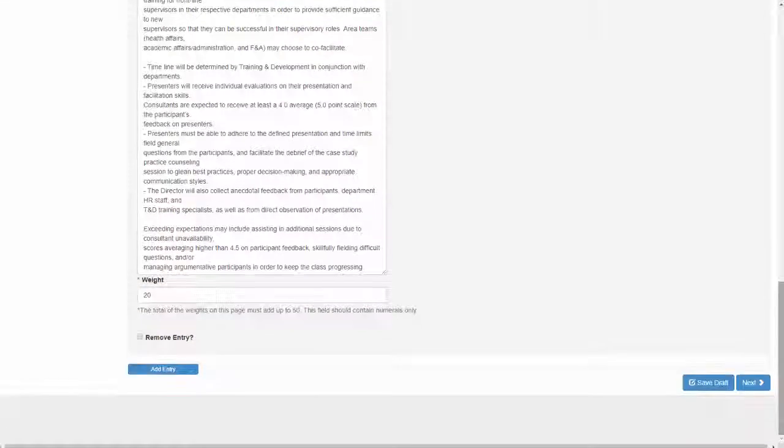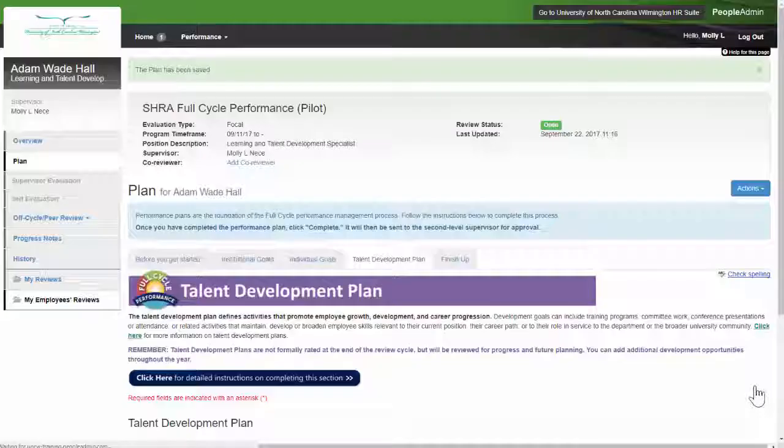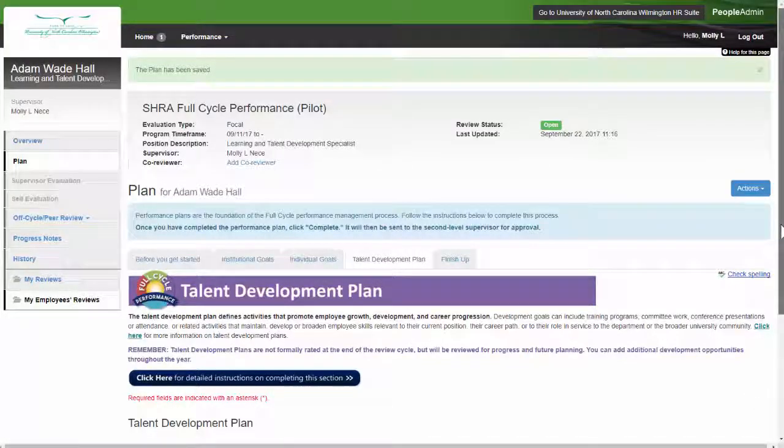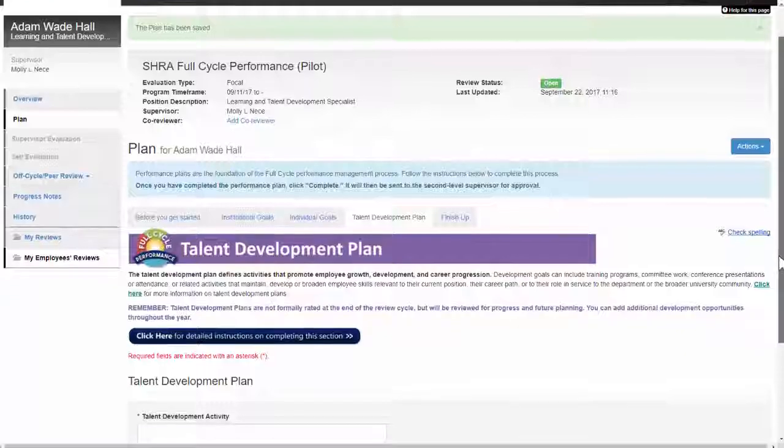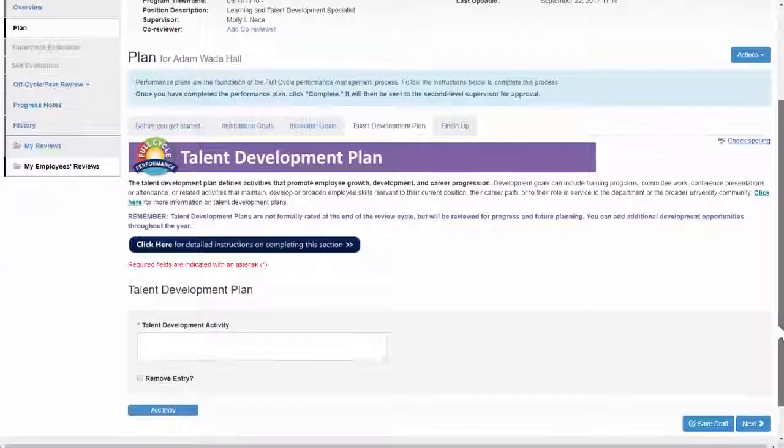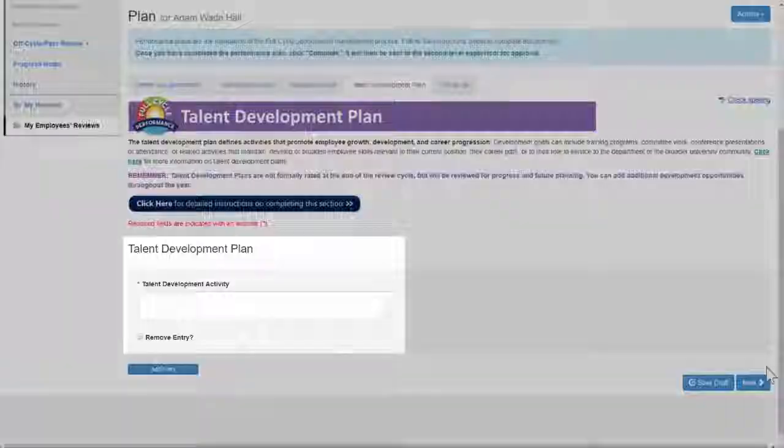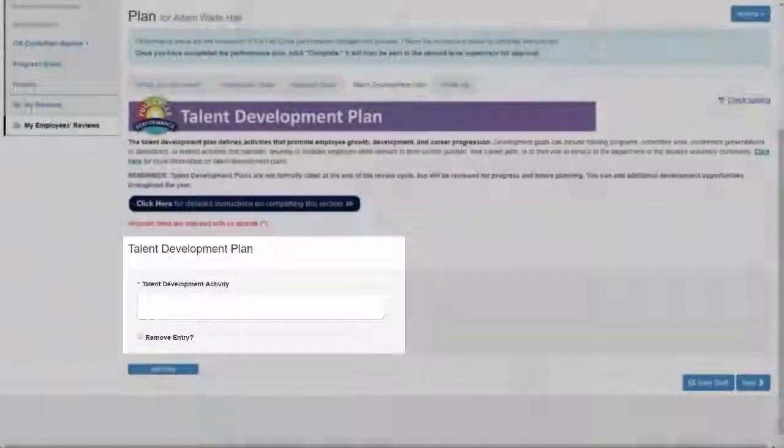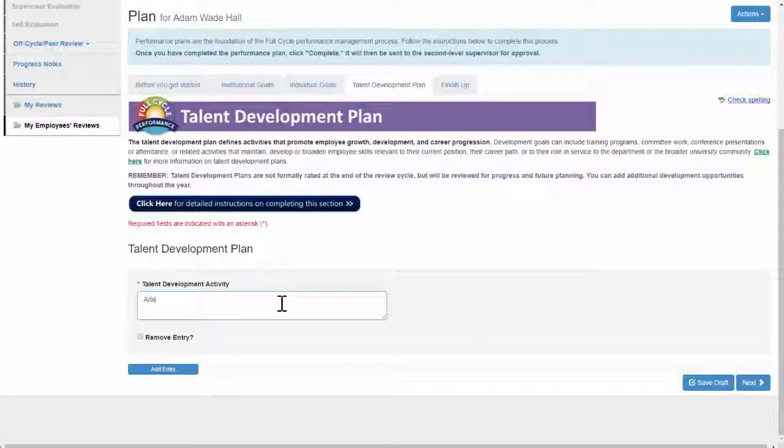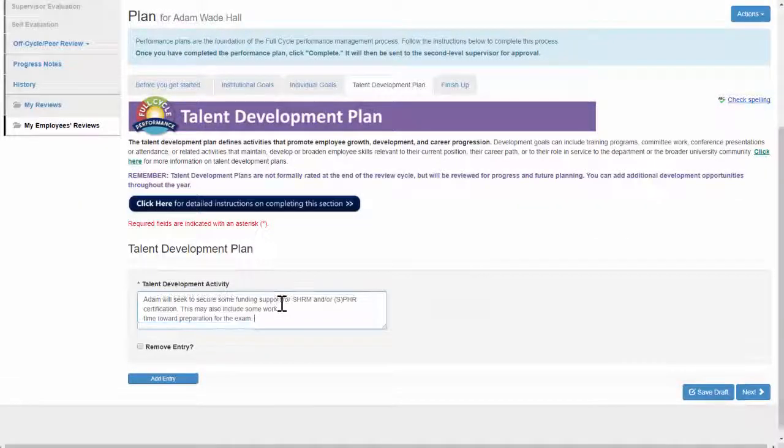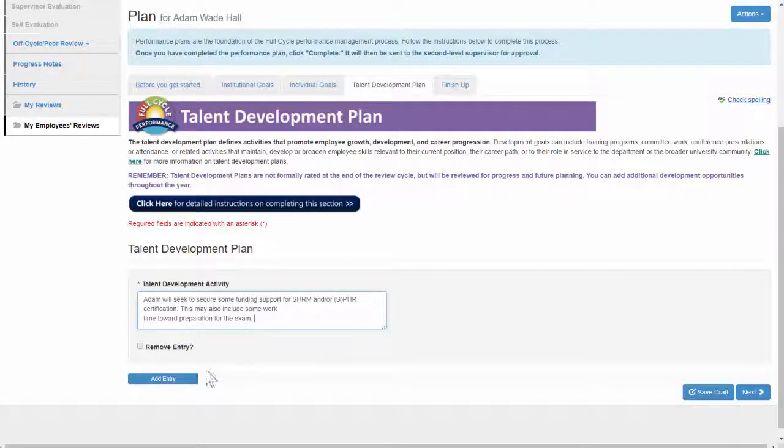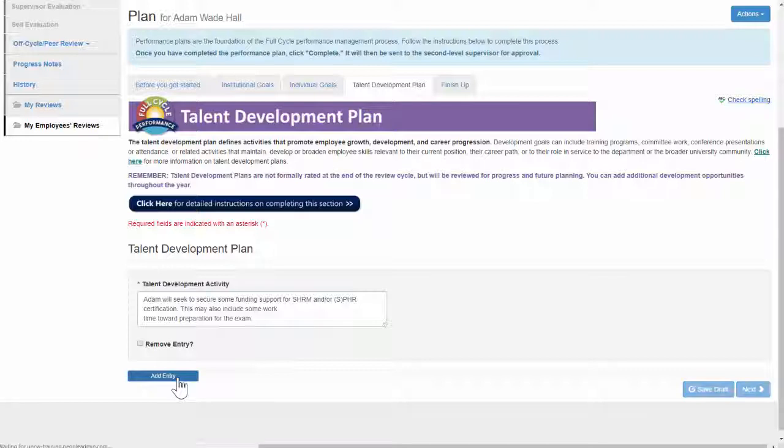Click Next to continue to the next section, the Talent Development Plan. This section is where you document your employee's upcoming talent development activities for the year. Simply type the development opportunity in the box. To add more activities, click Add Entry.